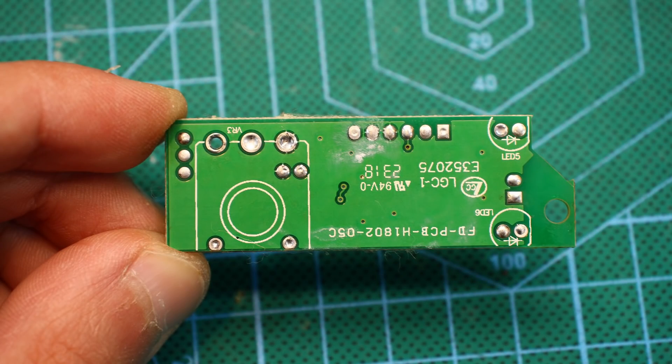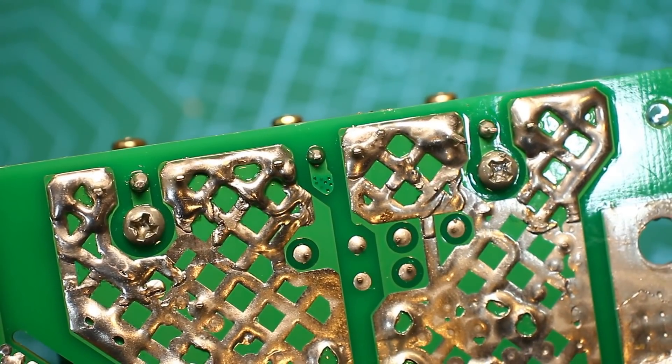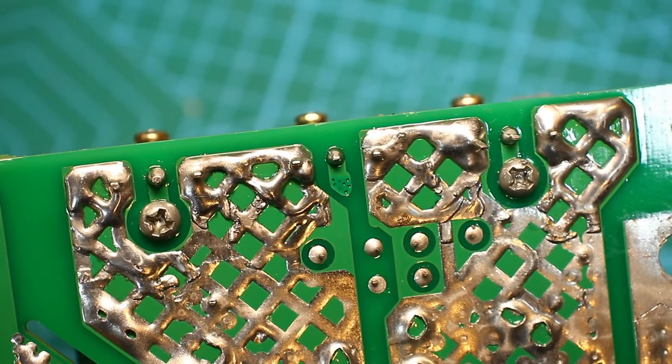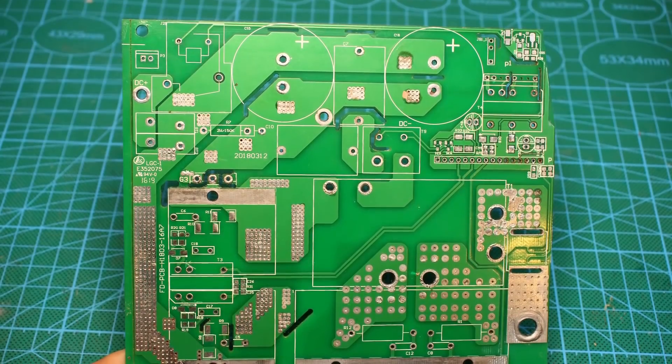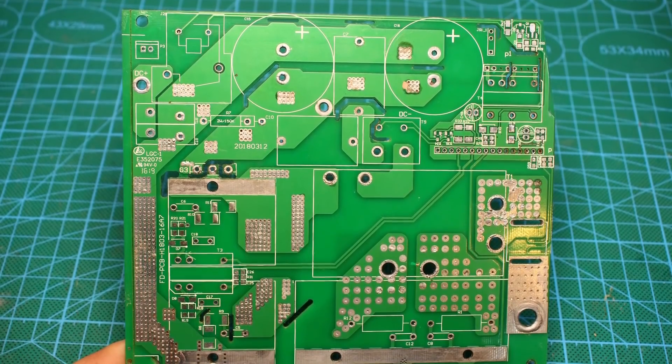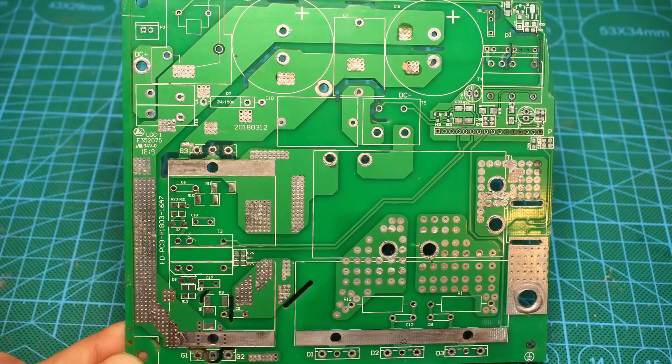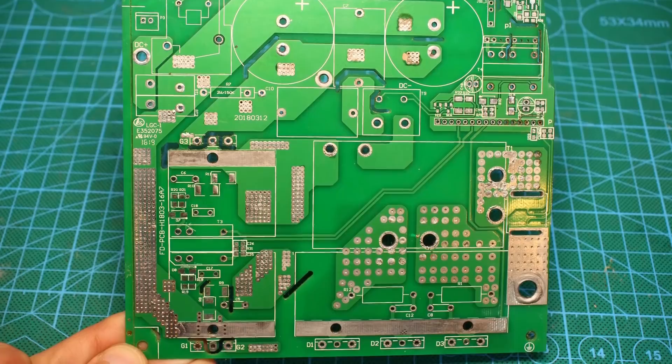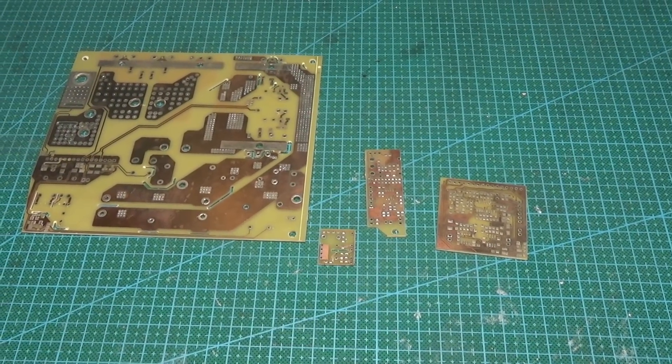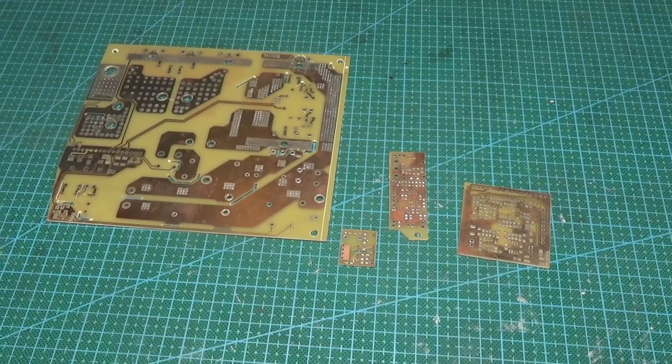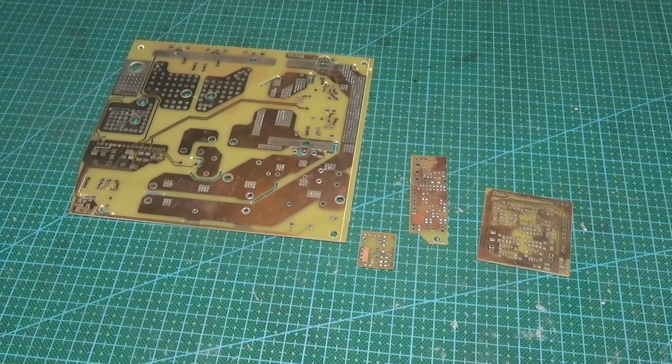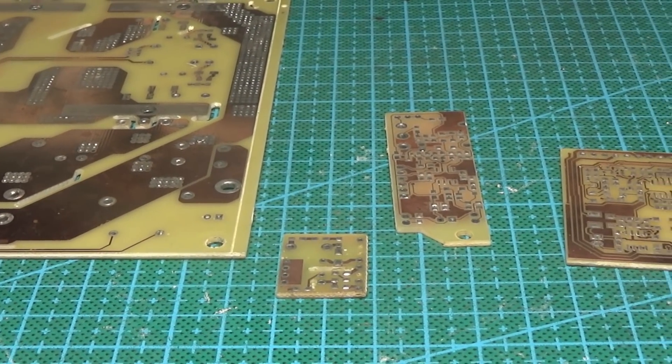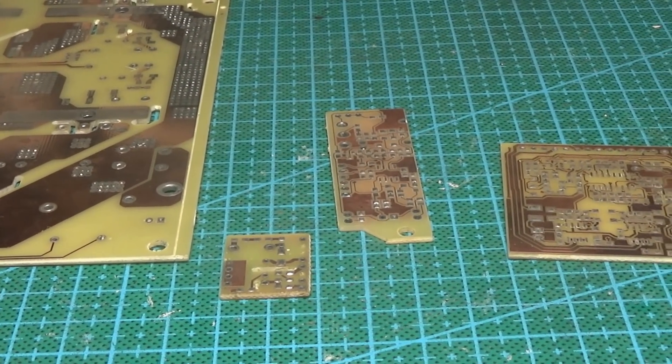These stages are extremely dangerous. The process is carried out in open air with an obligatory use of personal protective equipment, gloves and a respirator. As a result, we get already cleaned boards that need to be scanned from both sides in high resolution.